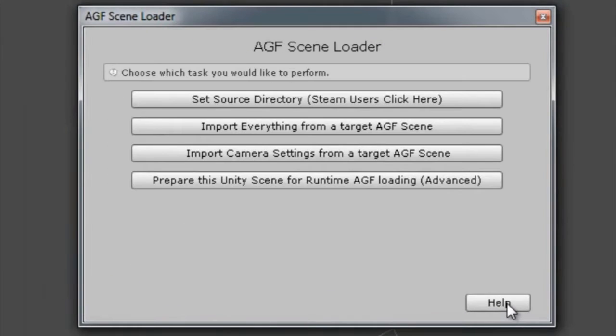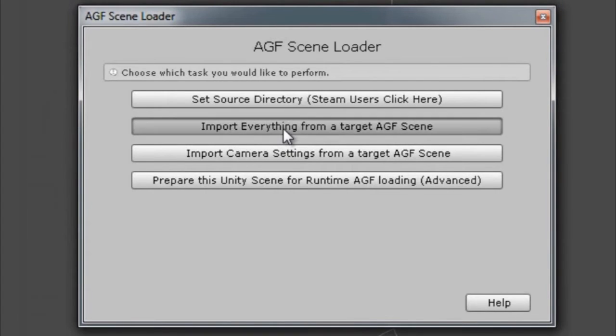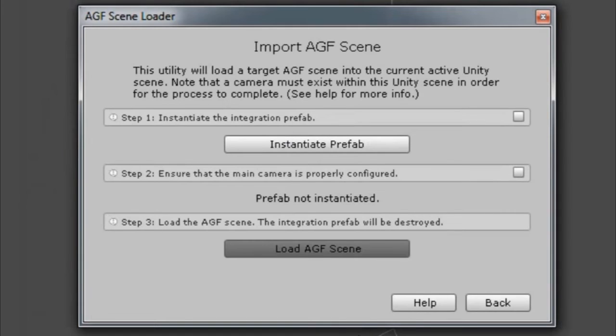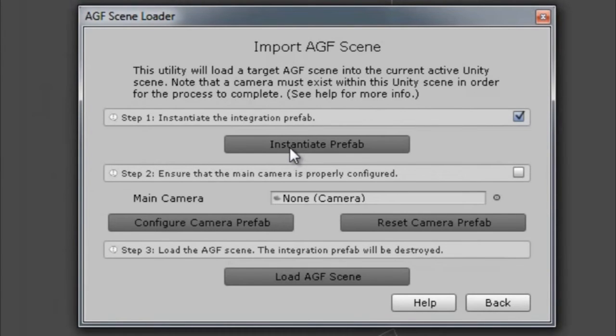And now we're going to import everything from a scene. Click the second button here. We're going to initiate the prefab. Click that button. You can see as the steps are completed, the check marks appear.